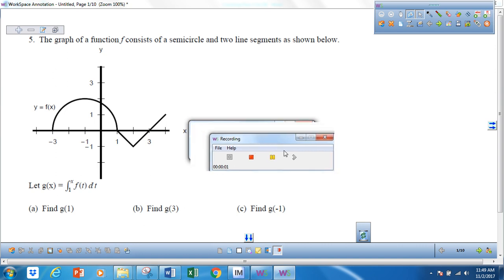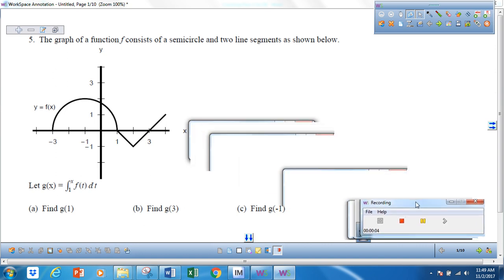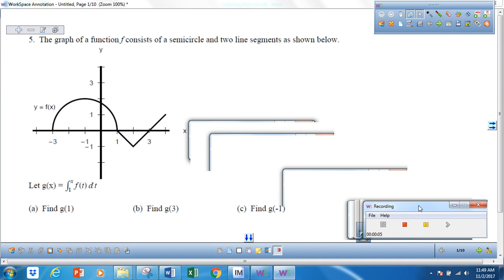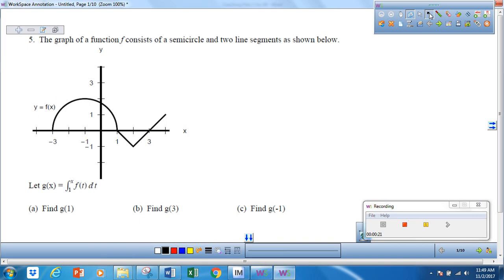We're going to look at the Fundamental Theorem of Calculus and use applications to do so. You should have this worksheet in front of you. What we're told is that this graph represents f of t, and we're given that g of x is equal to the integral from 1 to x of f of t dt. This graph is f of t.